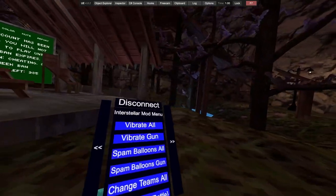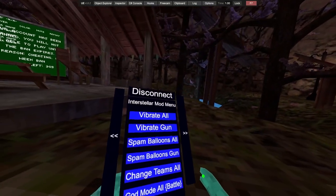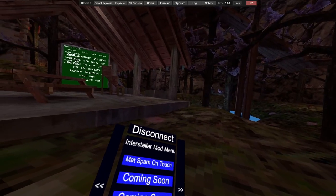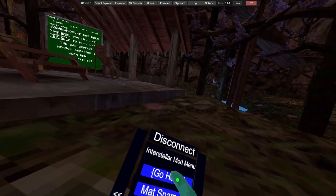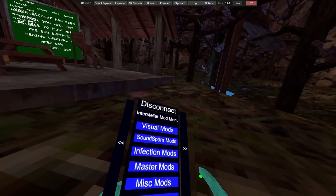Change teams, guard mode all. Materials spam and clutch. The rest are coming soon, not all, but the rest are coming soon.